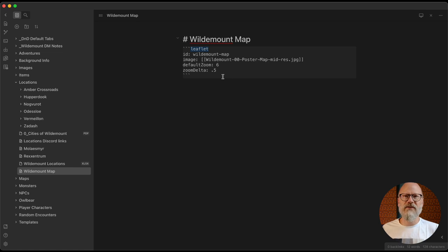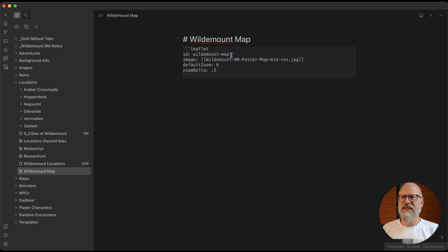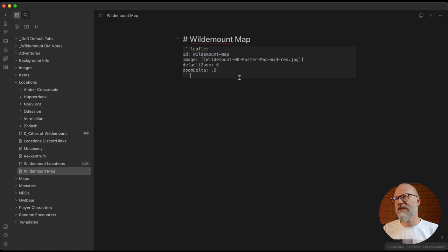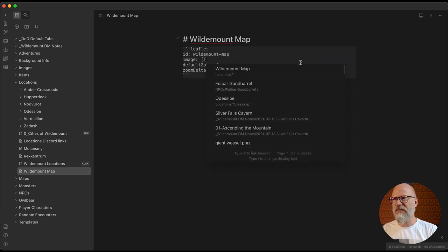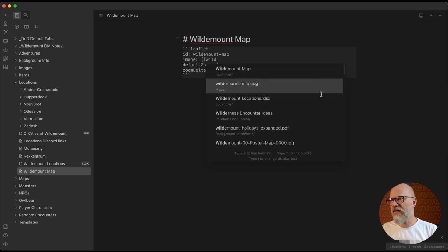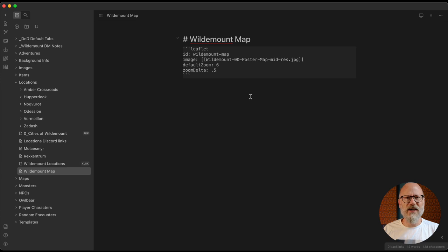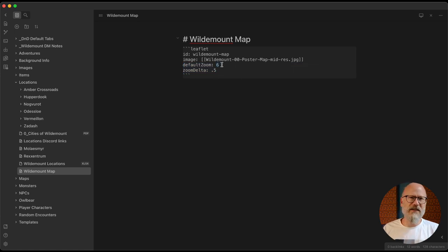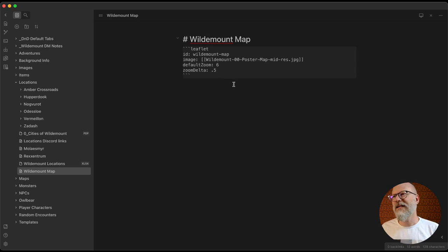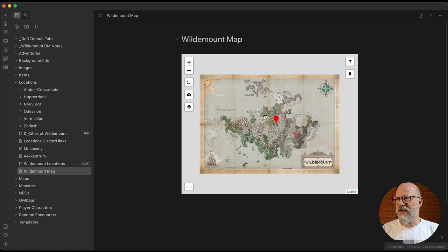What Leaflet does is use the Leaflet JavaScript library — the Google Maps thing that breaks stuff into tiles. You have to give it a few things: an ID that's unique so it doesn't confuse the JavaScript, and then the image you've got. I'm using the mid-res post map here in wiki-links form. There are a couple of other options — I like to set the default zoom and the zoom delta, which I've set to a half so it's not too jumpy.